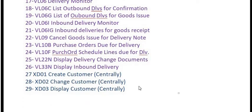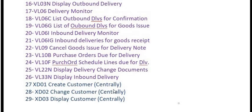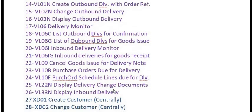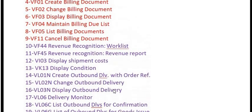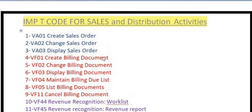XD01, XD02, and XD03 are three transaction codes dedicated to customer master data management. XD01 is for the creation of a customer. XD02 is for making changes to a customer. XD03 is for displaying any customer. These are the SAP transaction codes frequently used for sales and distribution activities.